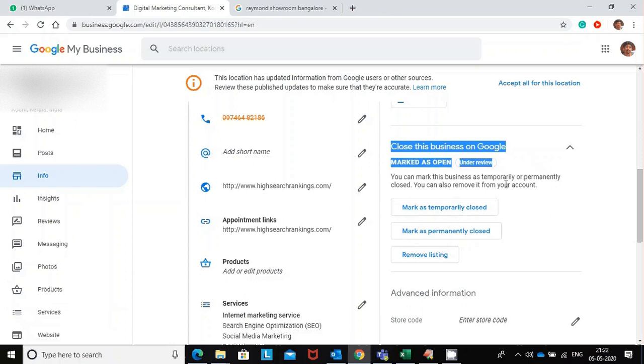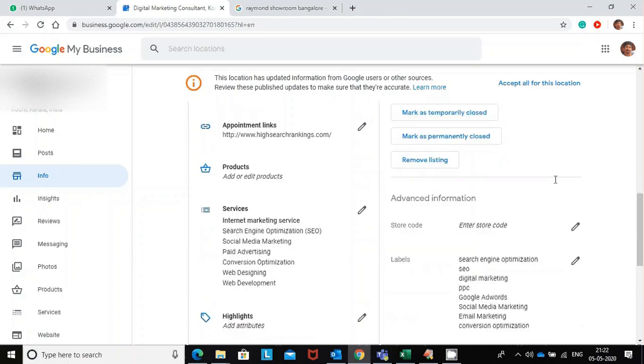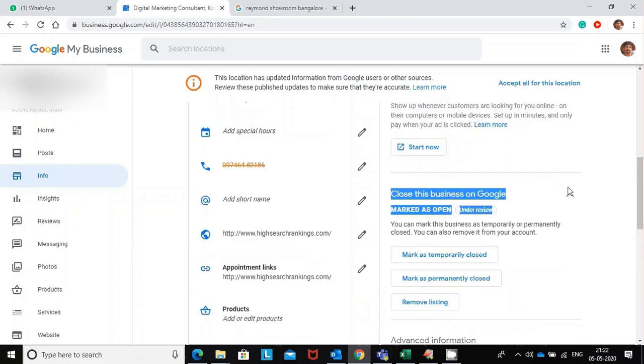Within a couple of hours or just a few minutes, it will be marked as open. You can check back after half an hour. That's it, it's too simple.